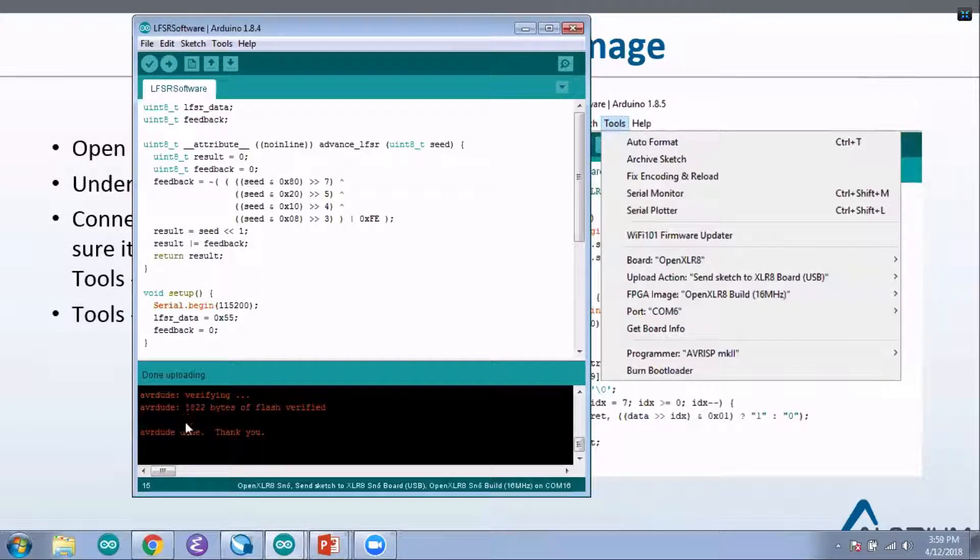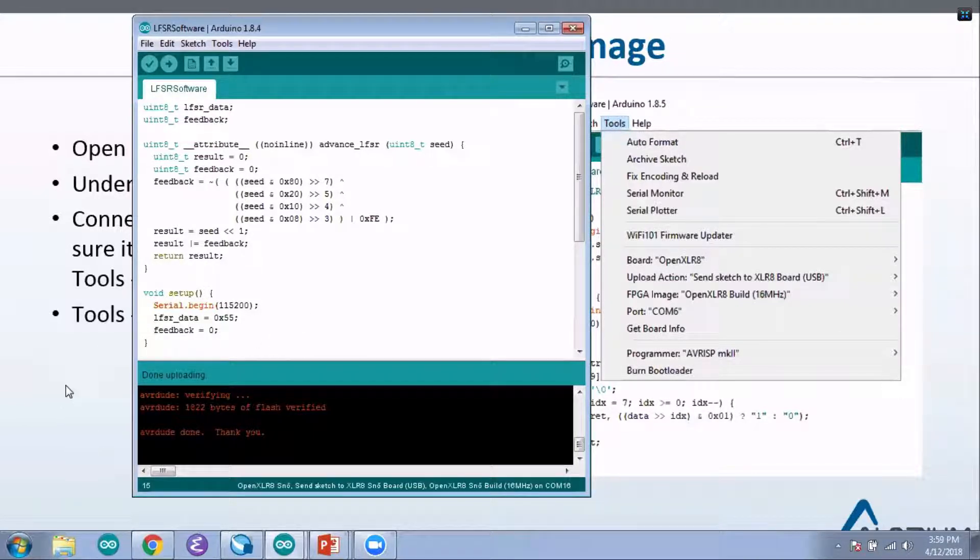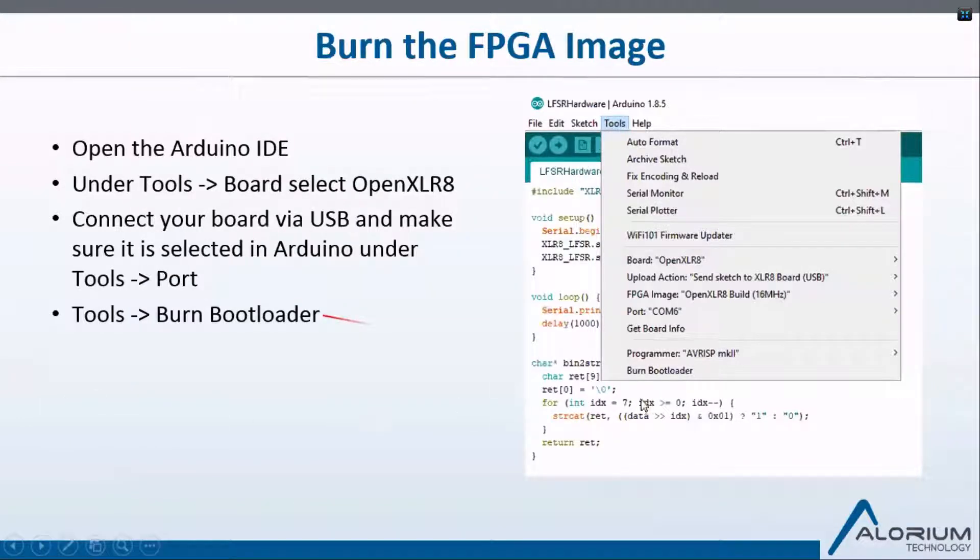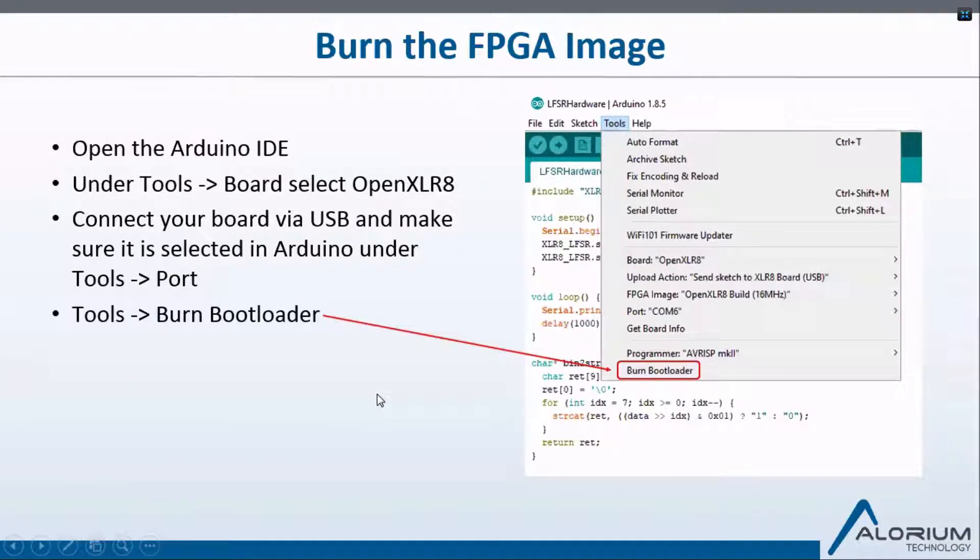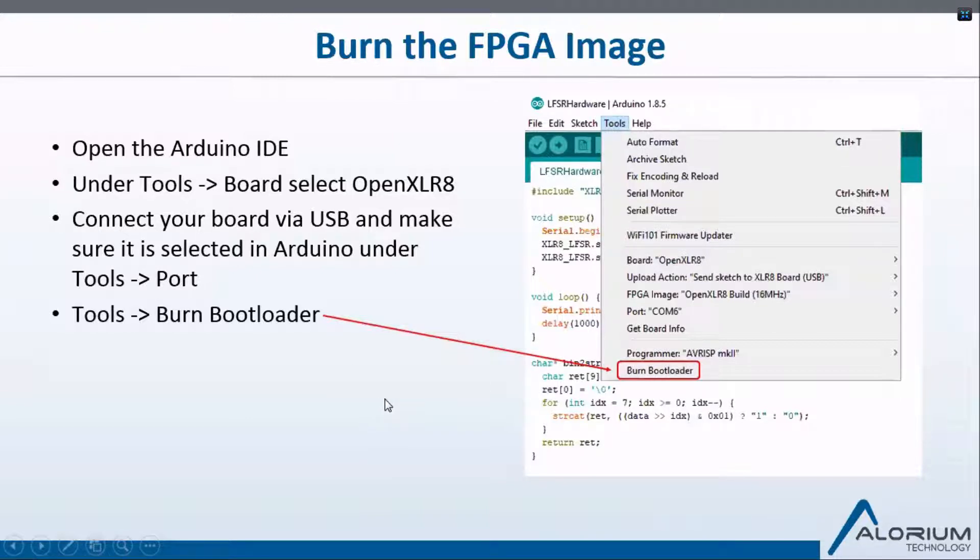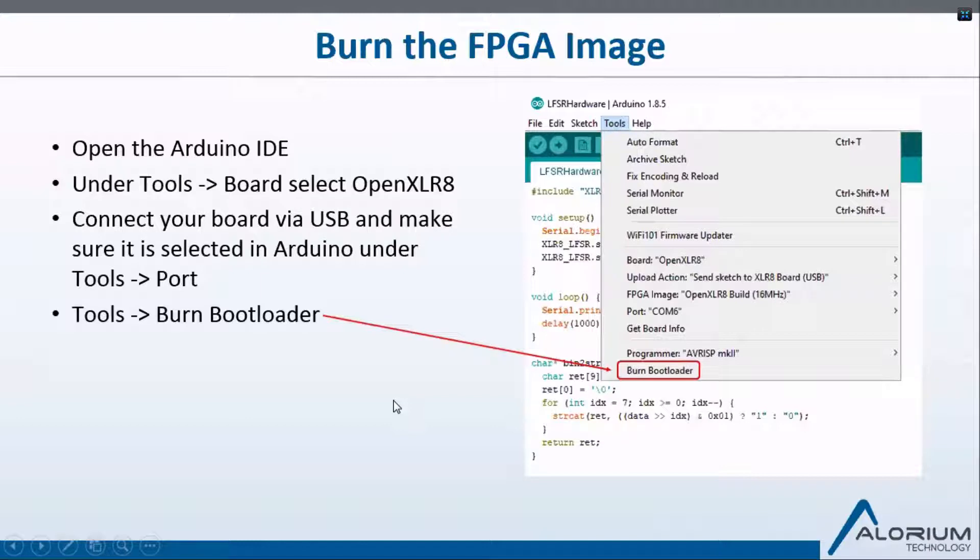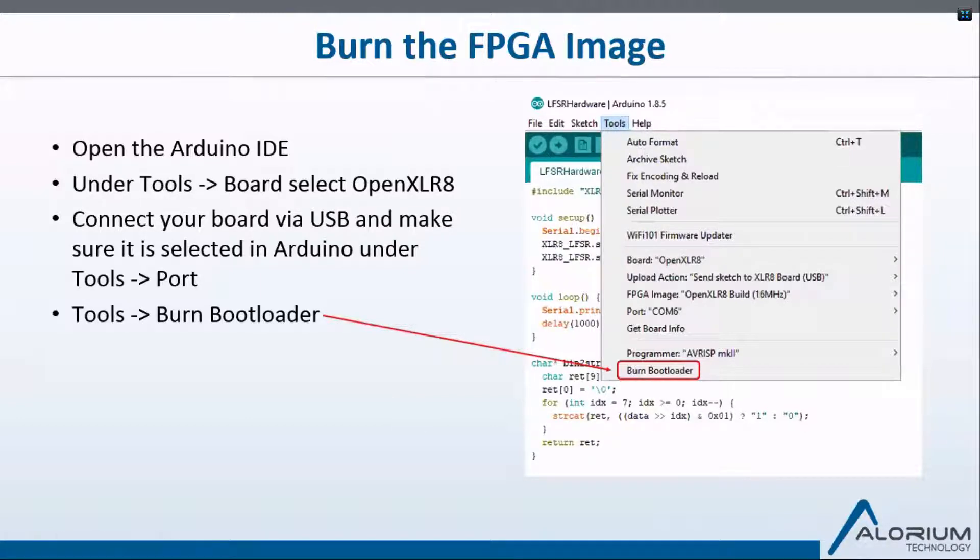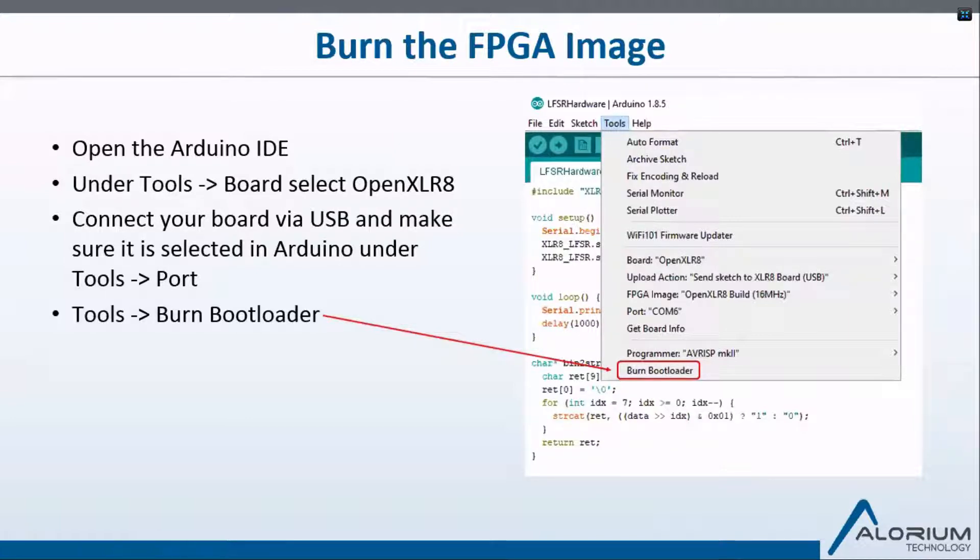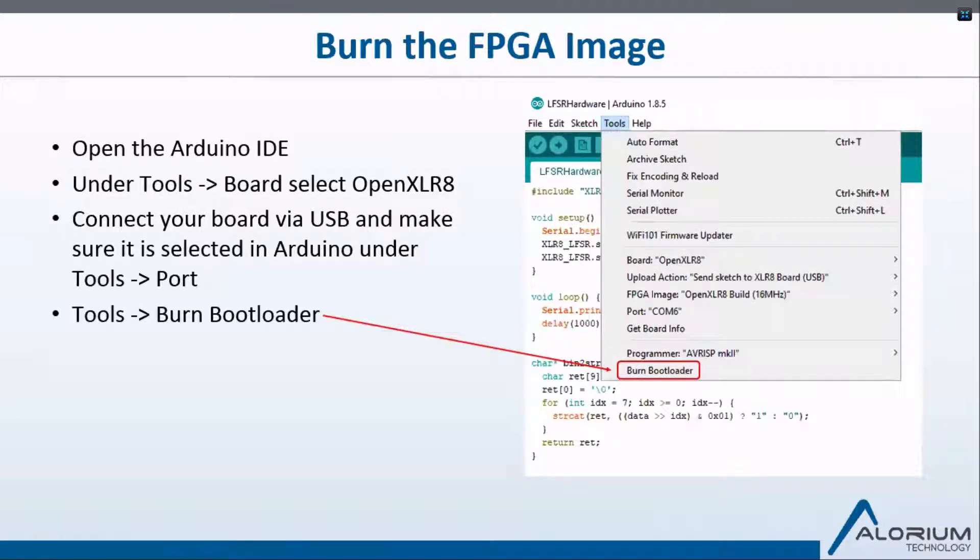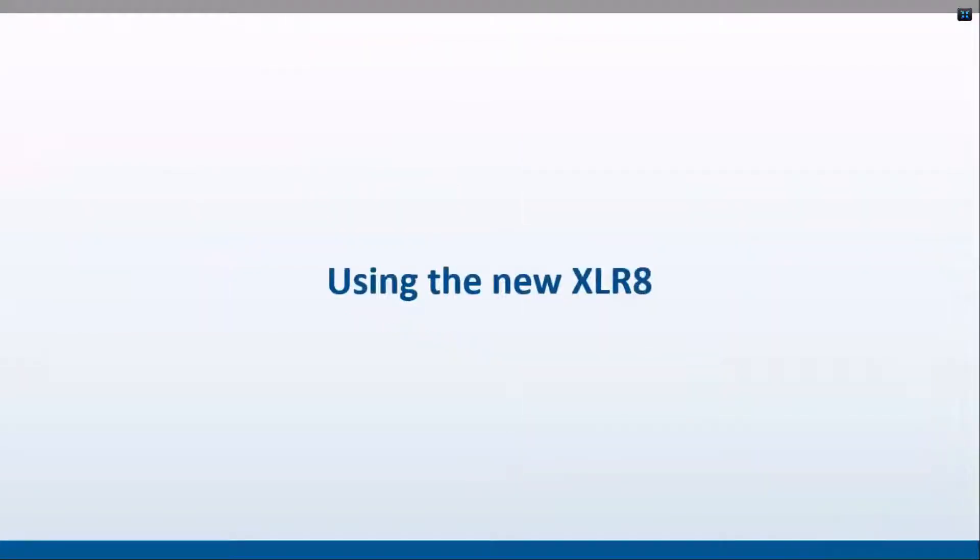If anyone's interested in seeing that process, we do have a demonstration video on our website of how to run that Burn Bootloader. It's not for one of the Open Accelerate images—I think it's like switching back and forth between 16 and 32 megahertz or something. But if you want to see the type of output you'd get and how to check it using one of the Accelerate version sketches that we have to verify that it changed, those videos and demonstrations of how to do that are on our YouTube channel.